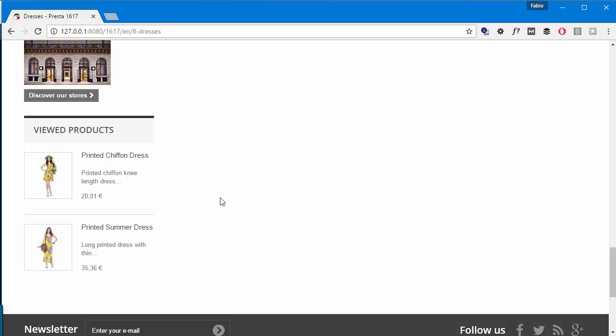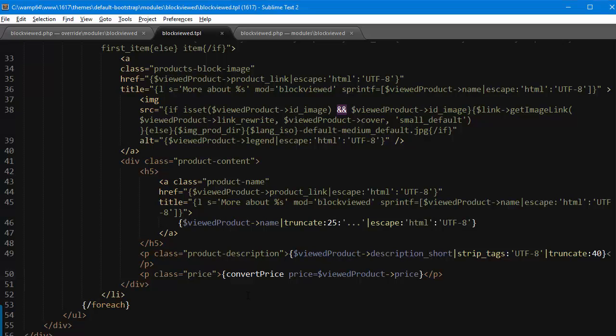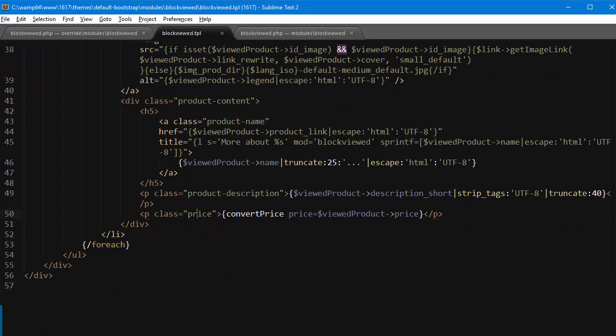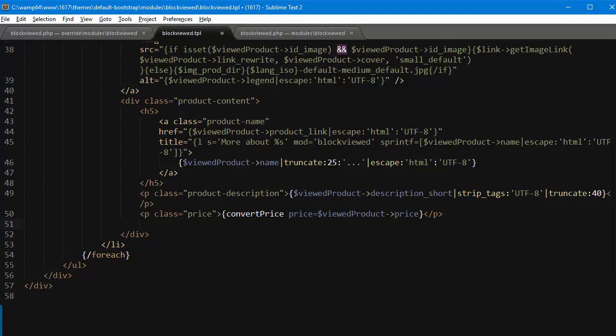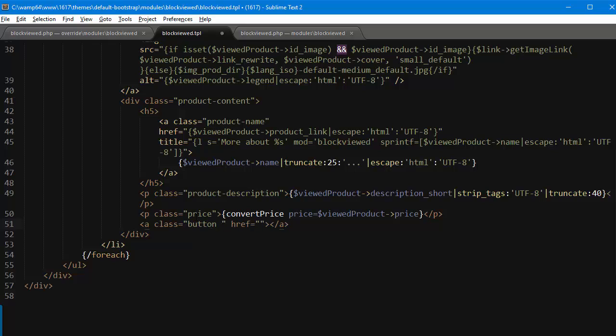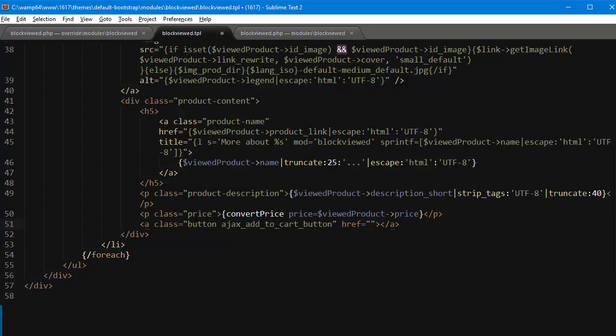Now for the next part, which is actually the last step, adding the add to cart button. So here we go, after the price in the template I will add an anchor tag and it's going to have a class named button ajax_add_to_cart_button. Make sure it really has this class. If you're using the ajax cart: btn btn btn-default.